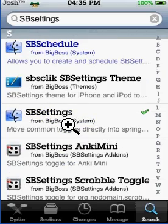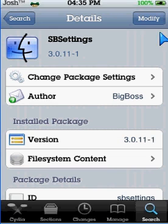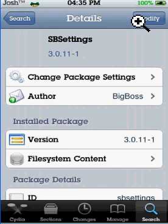It's in the S section, just there. So you install that — you click Install up there.